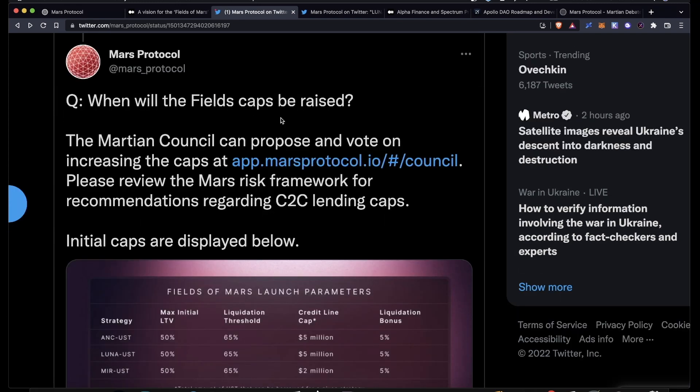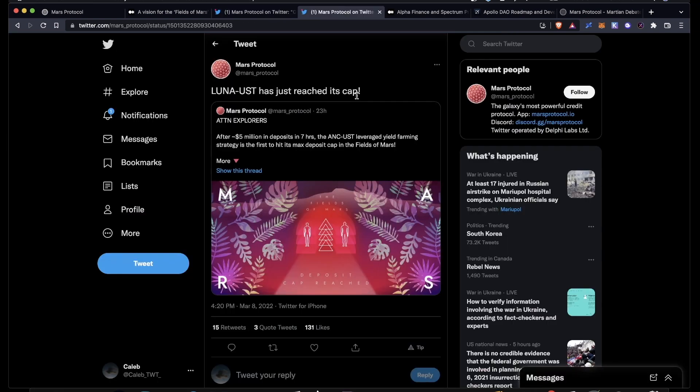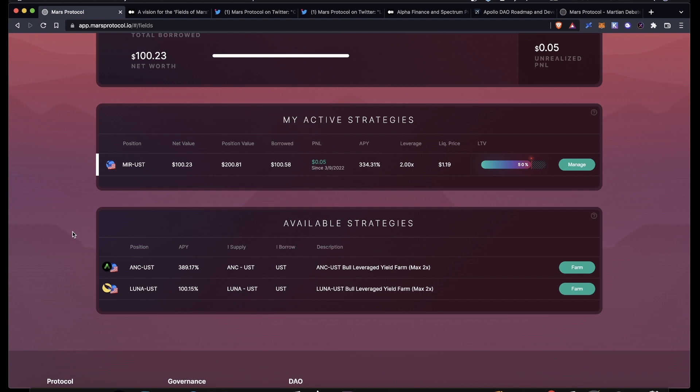The caps were just put in place to minimize protocol risk at launch, and the caps can be raised by the Martian Council. They can make a proposal and vote to increase the caps whenever they want. These are the initial caps for the strategies: ANC-UST and LUNA-UST had a credit line cap of 5 million each, and MIR-UST has a credit line cap of 2 million. Also, a couple hours after the ANC-UST farm reached its cap, the LUNA-UST farm also reached its capacity.